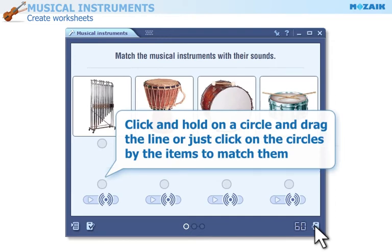If you click and hold on a circle, you can drag the line to match the items. Or, you can simply click on the circles by the items to match them.